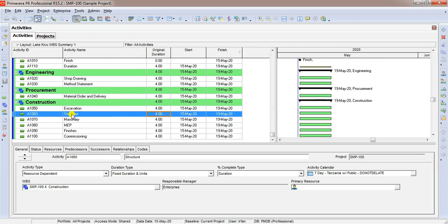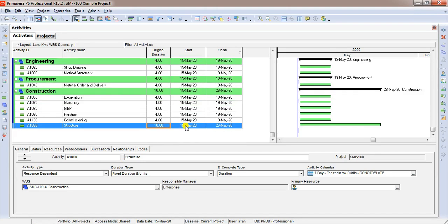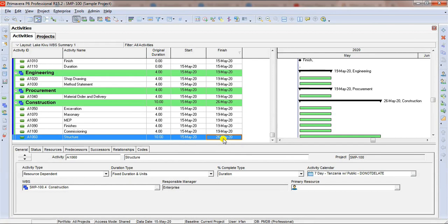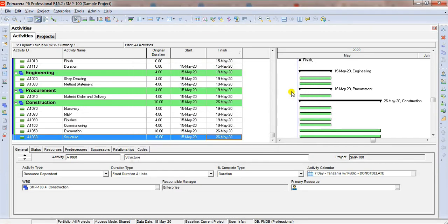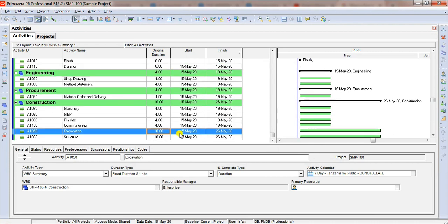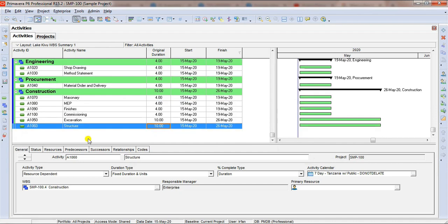We are going to change structure activity duration from 4 to 10. Press 10 and enter. If you see this activity is extended to 26th May because we increased the duration. Now, we need to run the project. A schedule is often required to run the project to forecast the duration and dates according to the changes being made in the program or schedule. This is the button to schedule the project. Click on the button. You may select the data date depending on your situation and requirement. Click on schedule. And see what happened. Excavation activity duration we set to 4, but it is extended according to structure activity finish date.